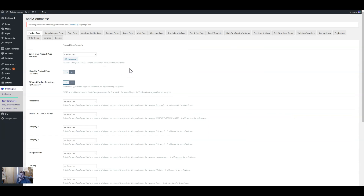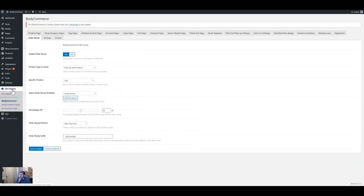So we go to the settings page — the first thing we're going to do is go to Order Bump, so navigate to Divi Body Commerce > Order Bump and click yes to enable order bump.